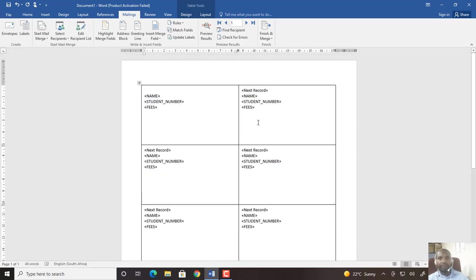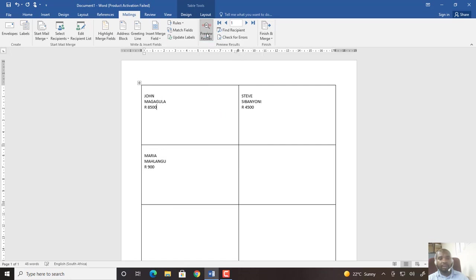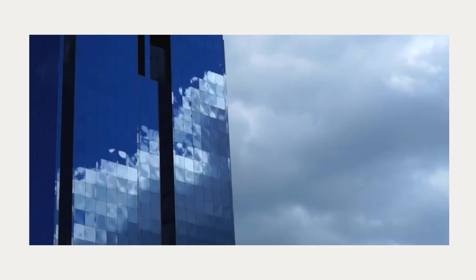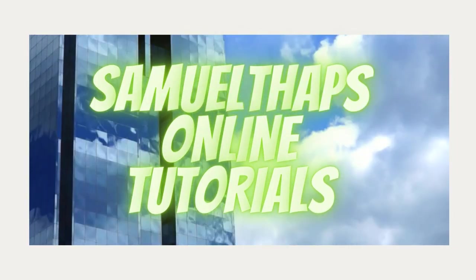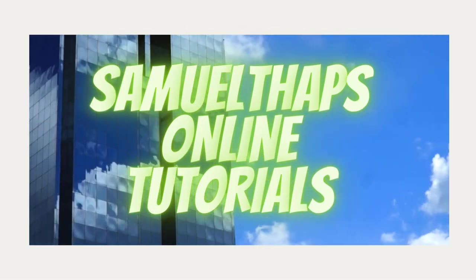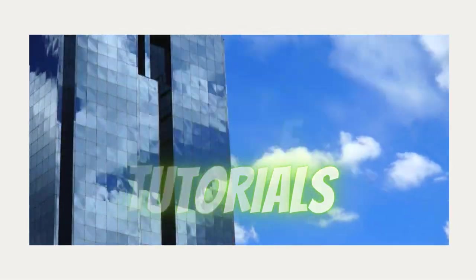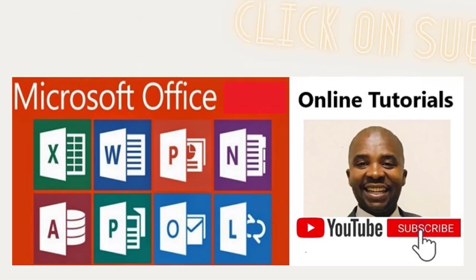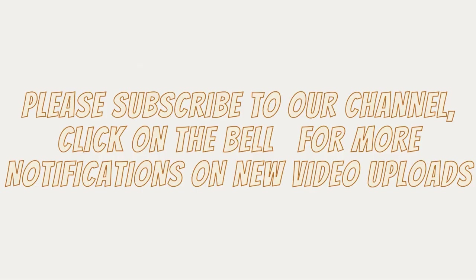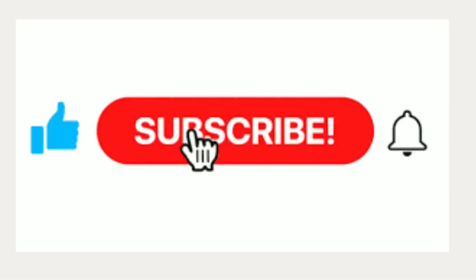The last step is to preview your labels by clicking the icon Preview Results. I click there and then it will show all the information that comes from my data source. So this is your final document to show all labels for all people in your data list.